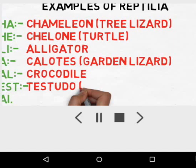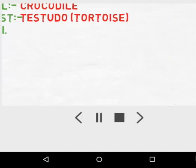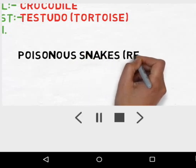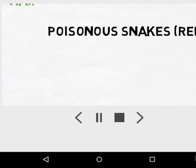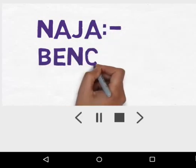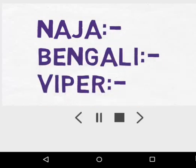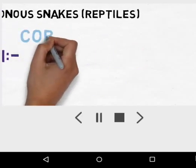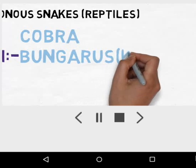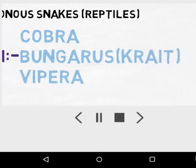Cal means Crocodile, and test means Testudo, which is the tortoise. There are also some poisonous snakes in class Reptilia. The trick is 'Naja Bengali Viper': Naja simply means Cobra, Bengali means Bungarus, also known as Krait, and Viper simply means Vipera — these are different kinds of poisonous snakes in class Reptilia.